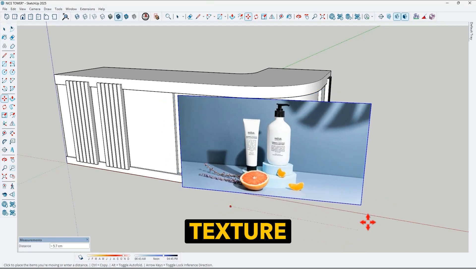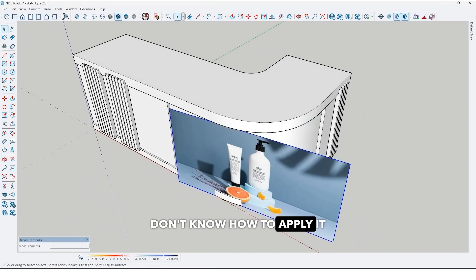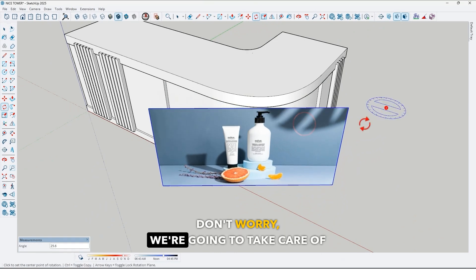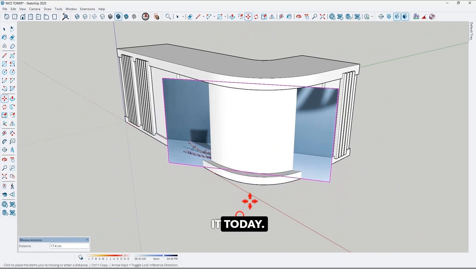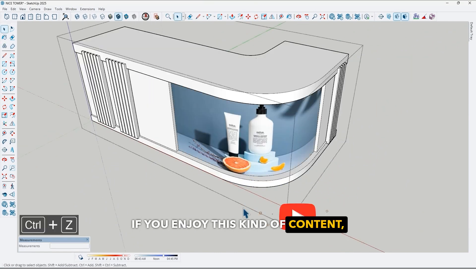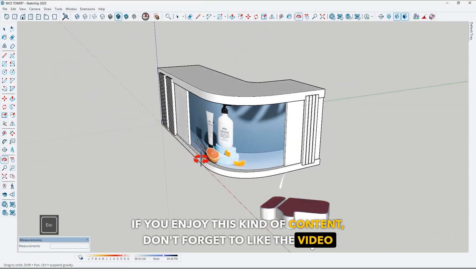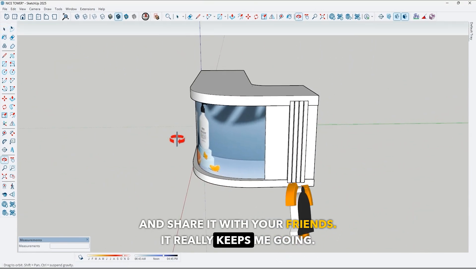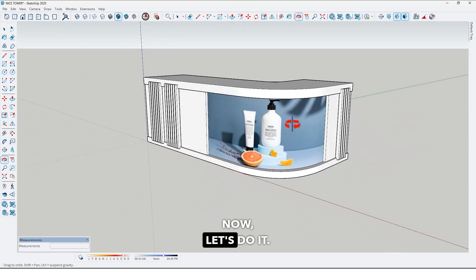If you still have a texture and don't know how to apply it to a curved surface, don't worry, we are gonna take care of it today. Before we start, if you enjoy this kind of content, don't forget to like the video and share it with your friends — it really keeps me going. Now let's do it.